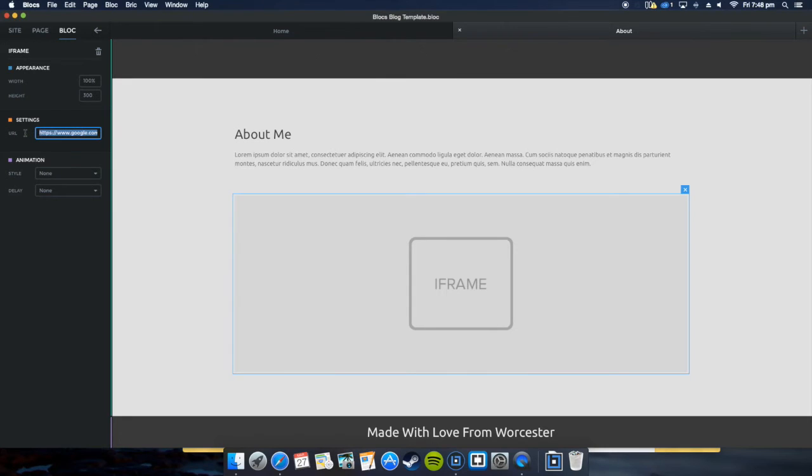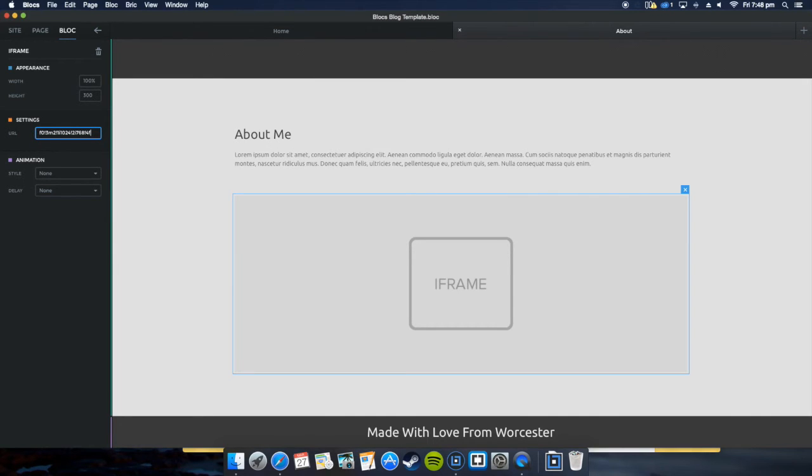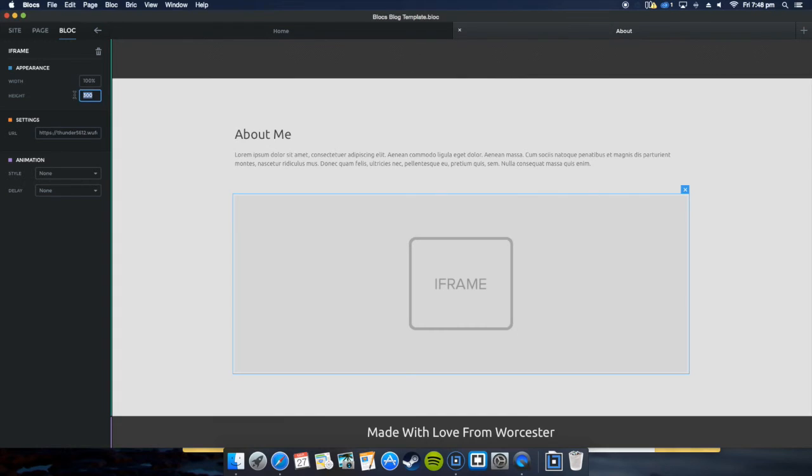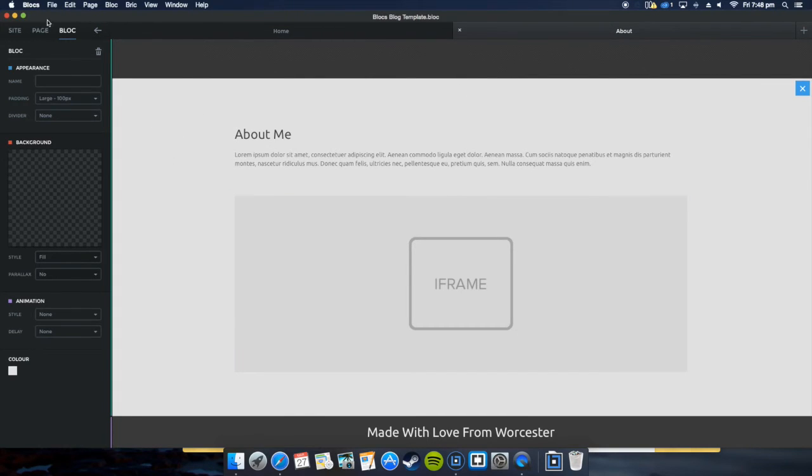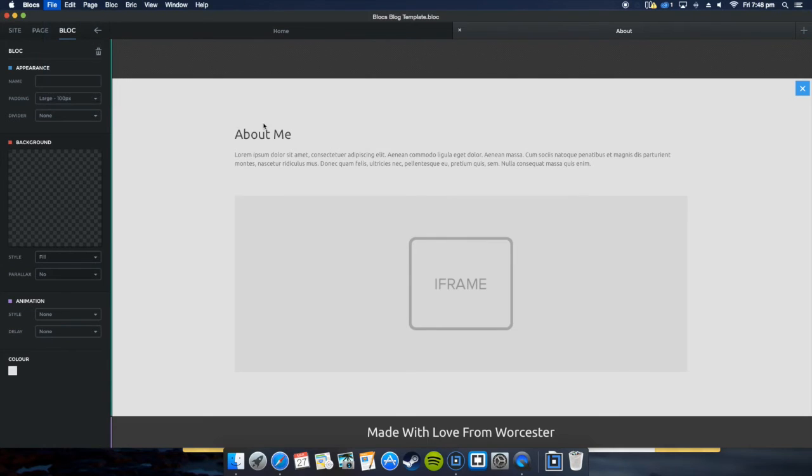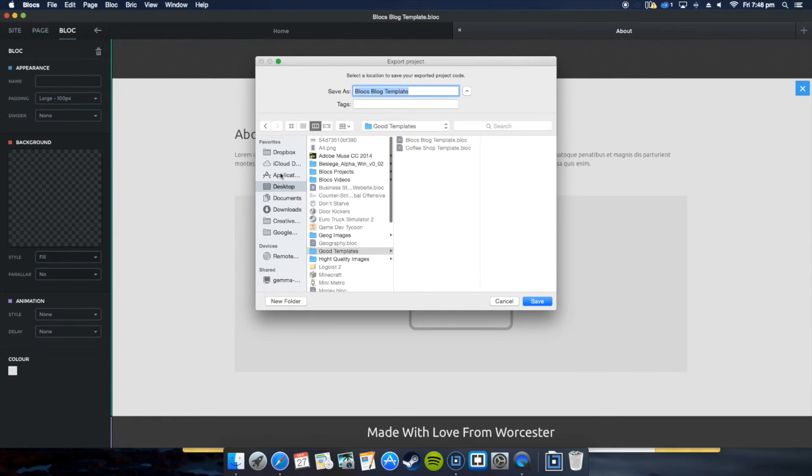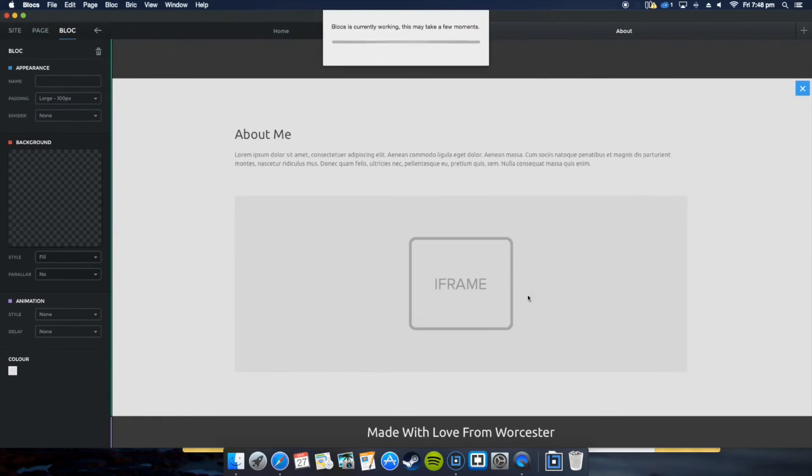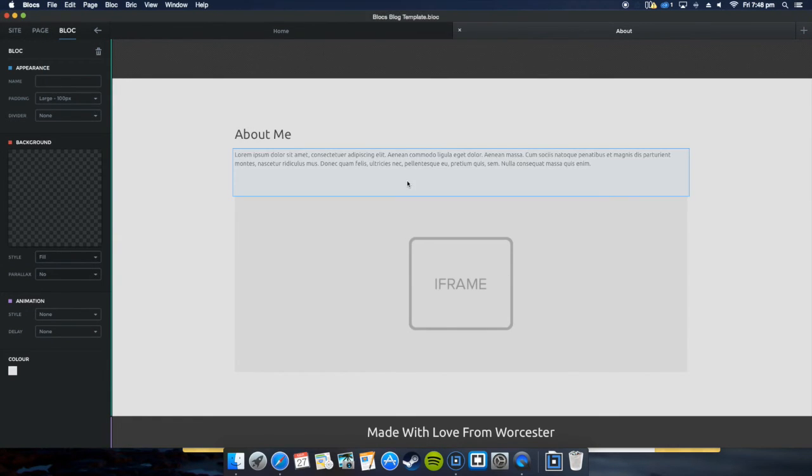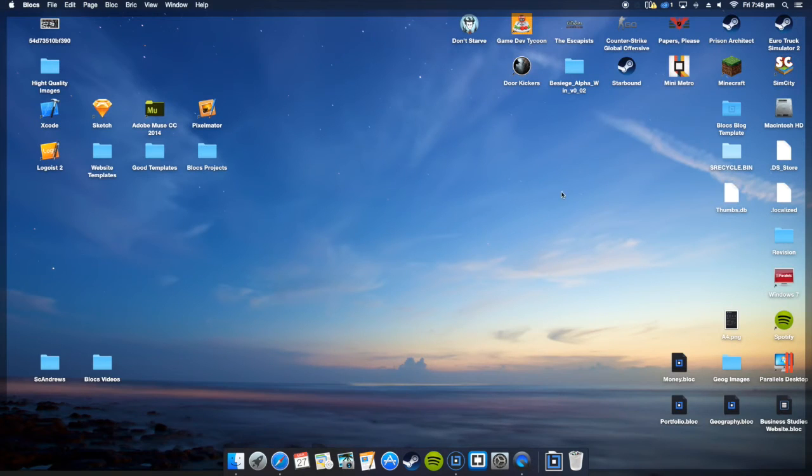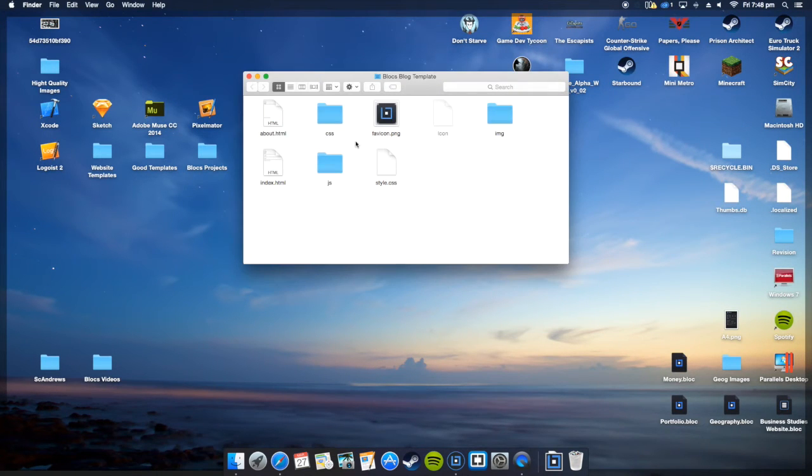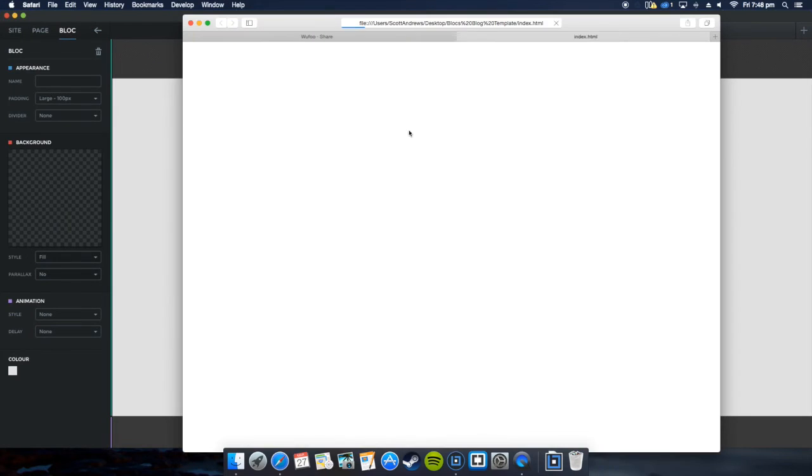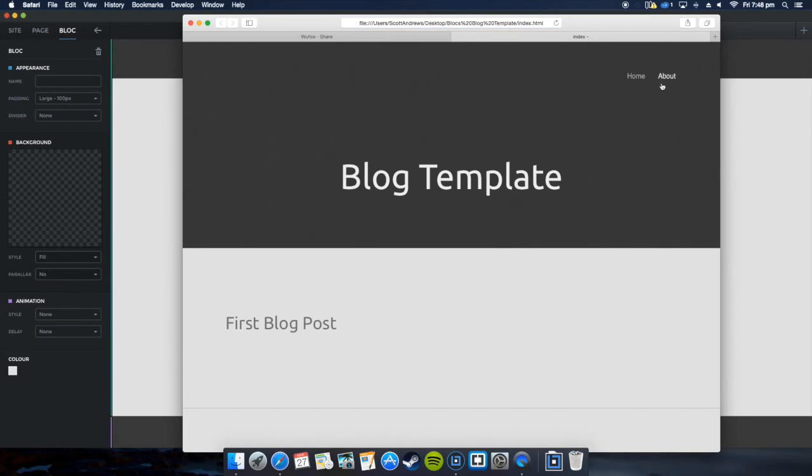We're going back into Blocks under where it says iframe. Just get rid of the old Google Maps one we had before. We'll paste in a new one. Going to give it a bigger height, we'll have a height of 600 this time. Then we're going to simply export the product, call it desktop, go to the desktop.